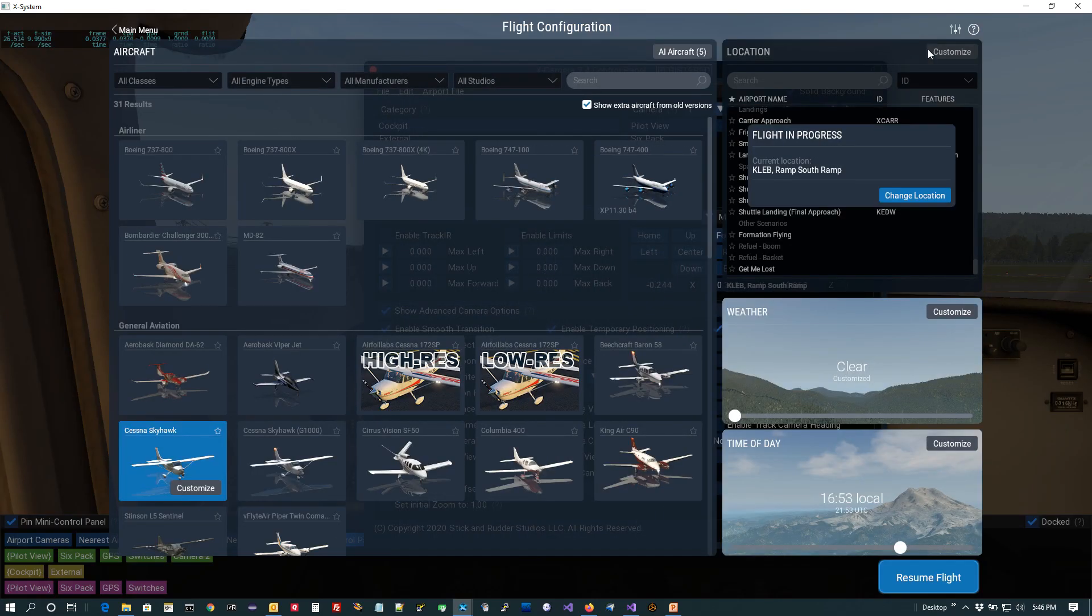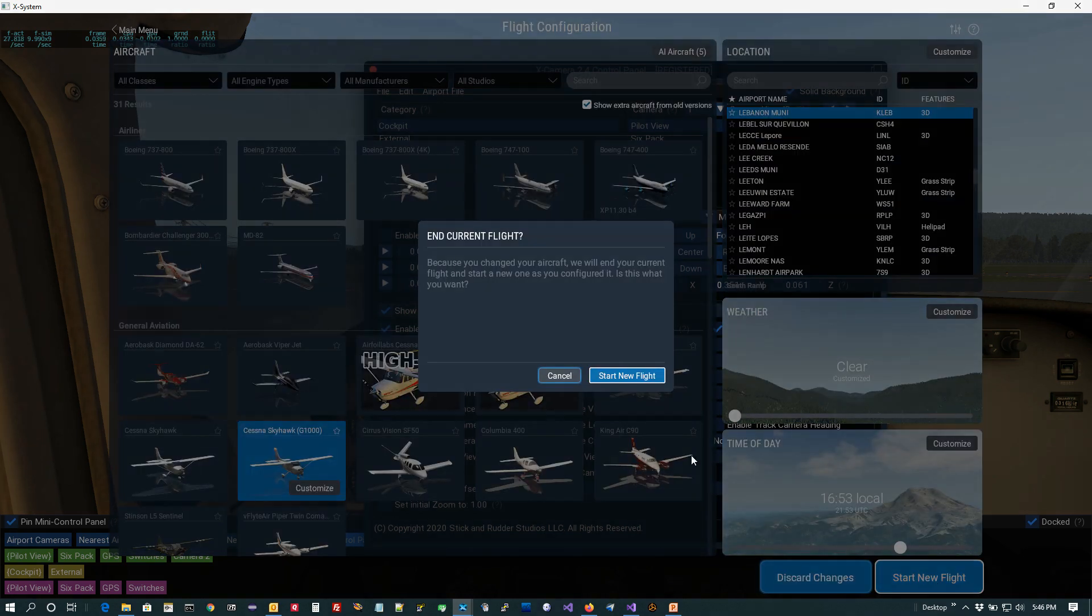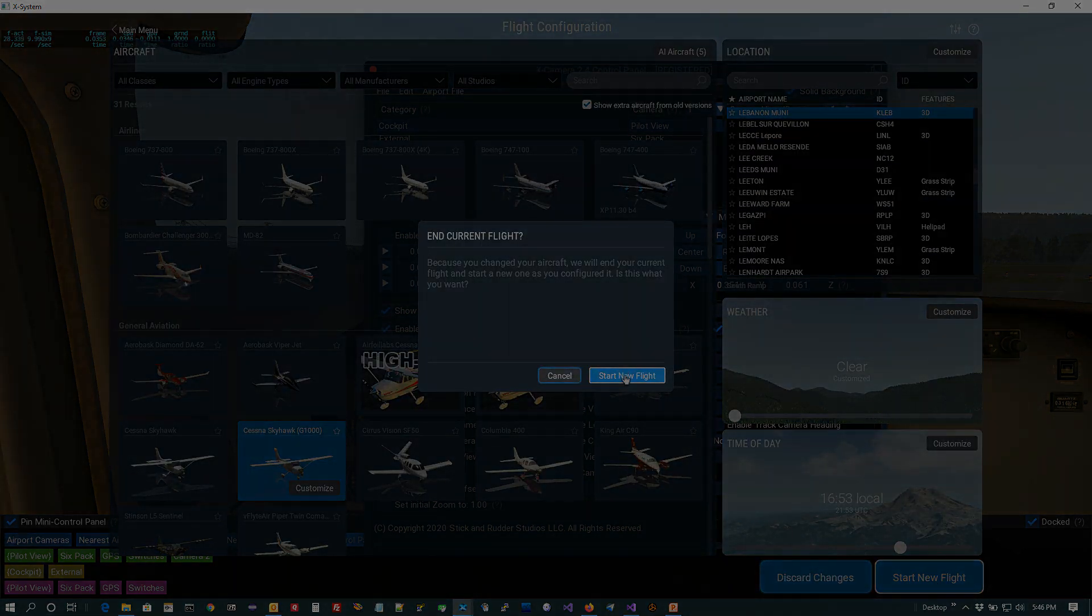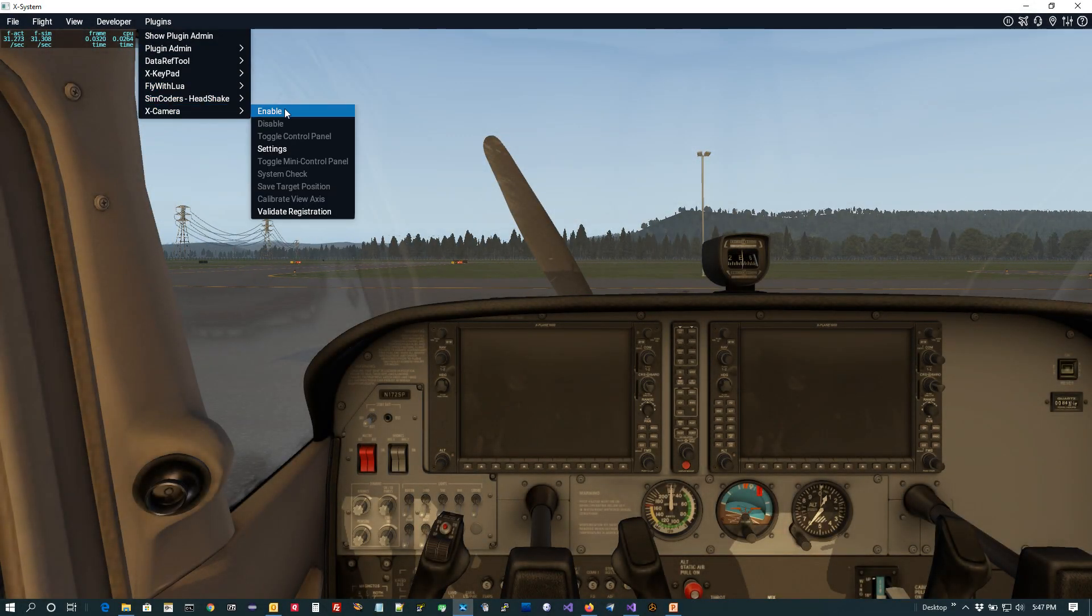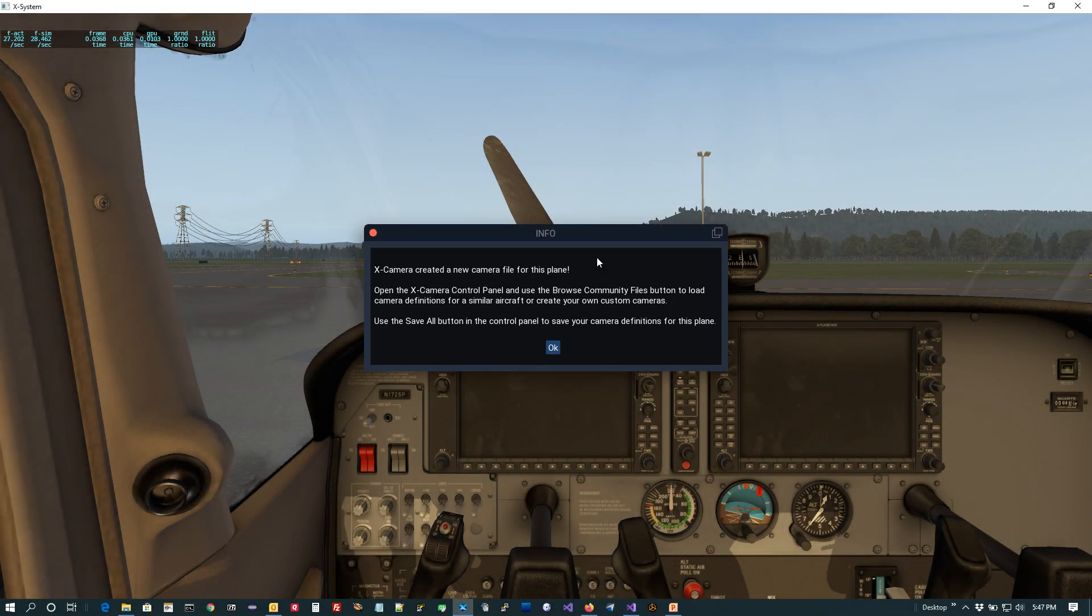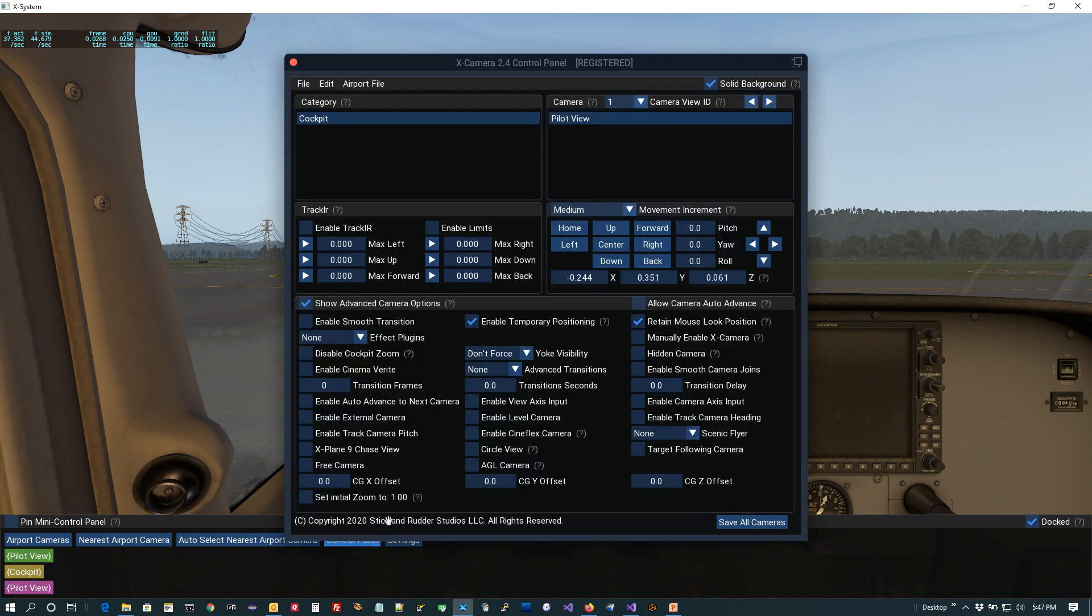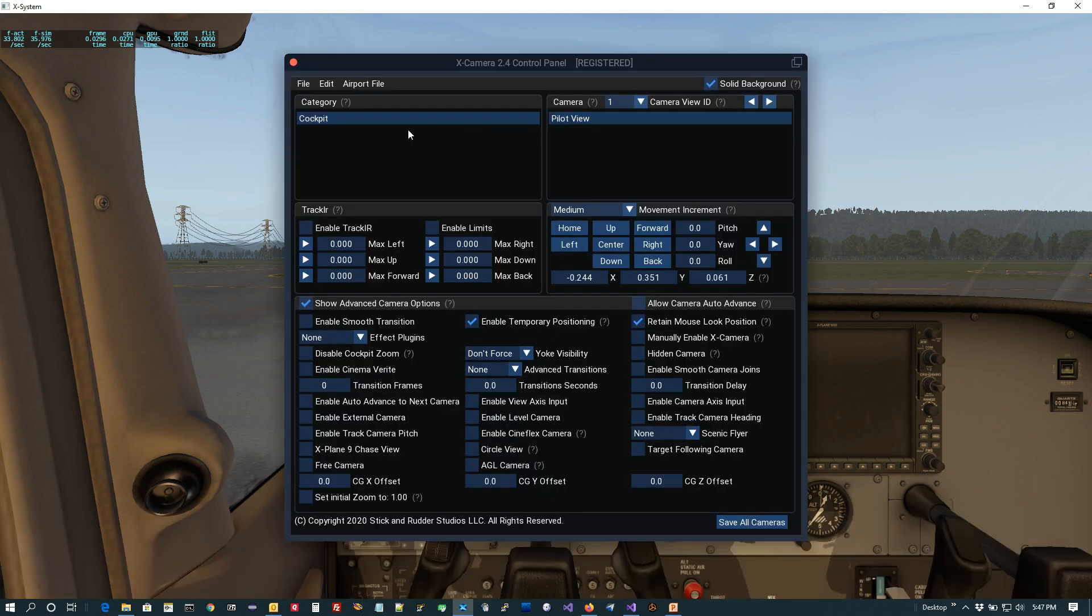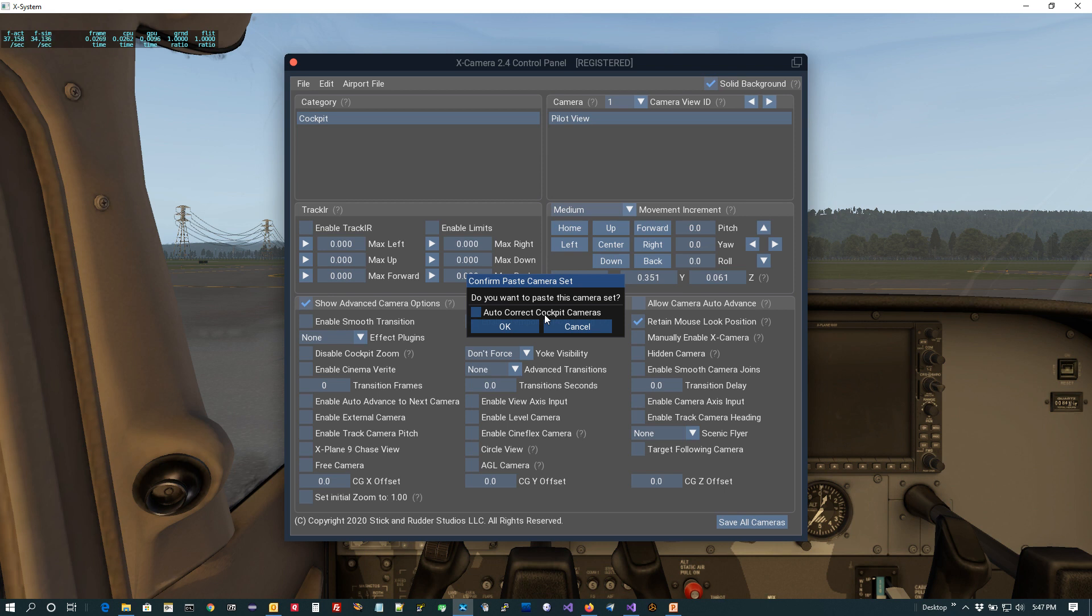So I think I still got that copy. I'll just do it again to be on the safe side. And now I'm going to come up and I'm going to pick the Cessna G1000 plane. And then I'm just going to come up to X-Camera and I'm going to enable it for the very first time. And you get this little message that says it's creating a new camera file for you. And you can see that it's just got the one cockpit and the one pilot view. Now what I could do is come up and say paste camera set. Now I want to talk to you a little bit about this checkbox here, autocorrect cockpit cameras.